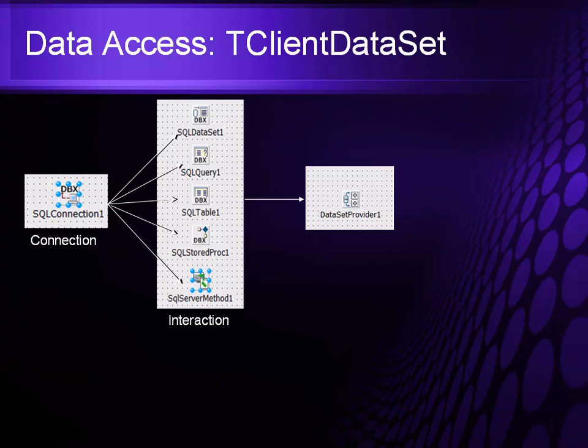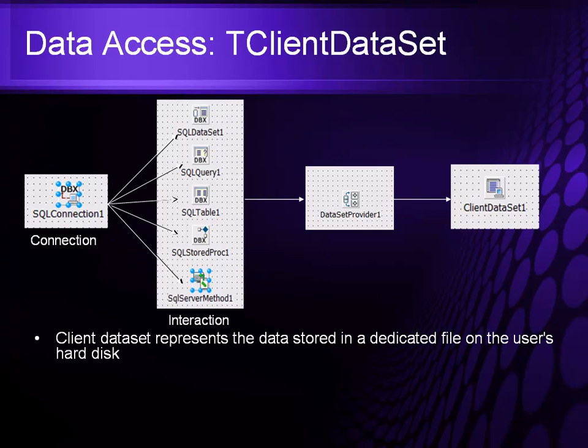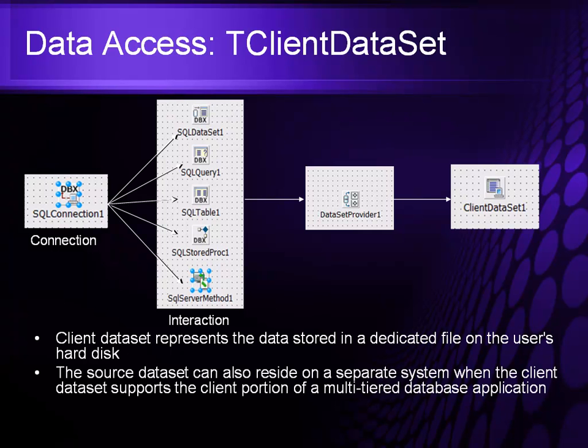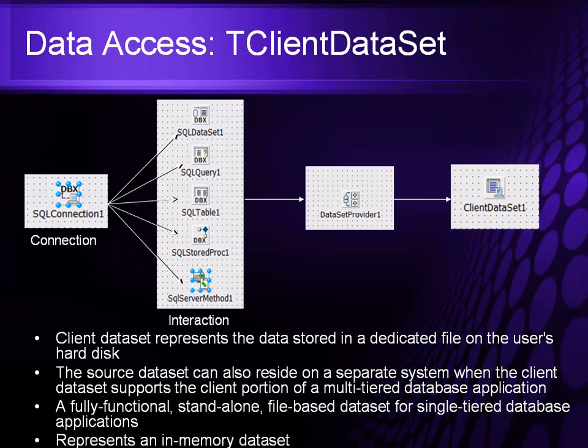When you look at tClient data sets to the structure, what this does is basically hold the information inside of a unidirectional format. This allows it to be represented on disk and be disconnected. It also allows the source to be a separate system so I can actually disconnect and use it as a caching mechanism in a multi-tiered database application. It can also stand alone and work fully functional as a standalone database itself.